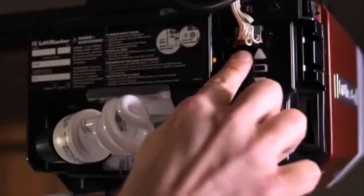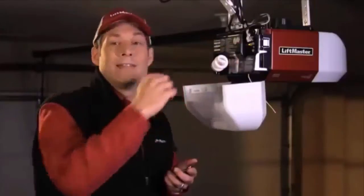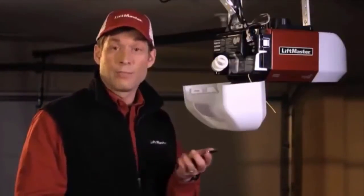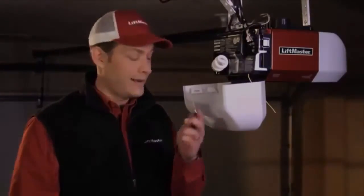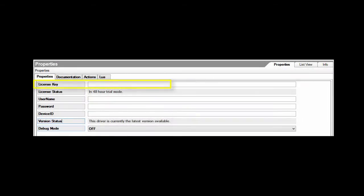Now add the driver to the project. Using HouseLogic's latest auto-update technology, the driver will download and run the latest available software. Now you will enter in the license key that you received via email through your purchase. Then enter your MyQ account username and password on the Properties tab.